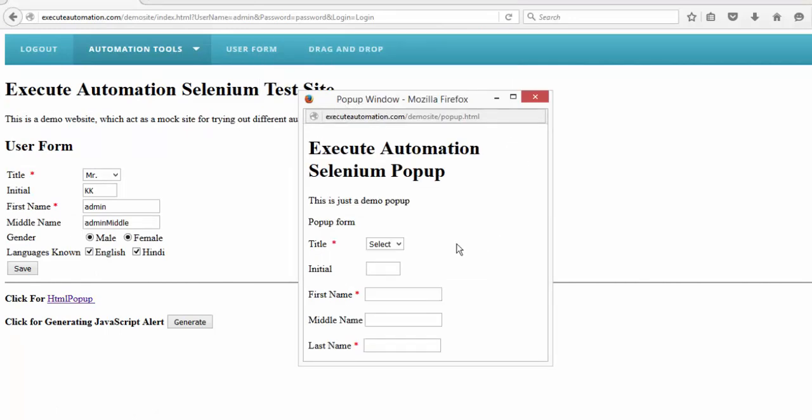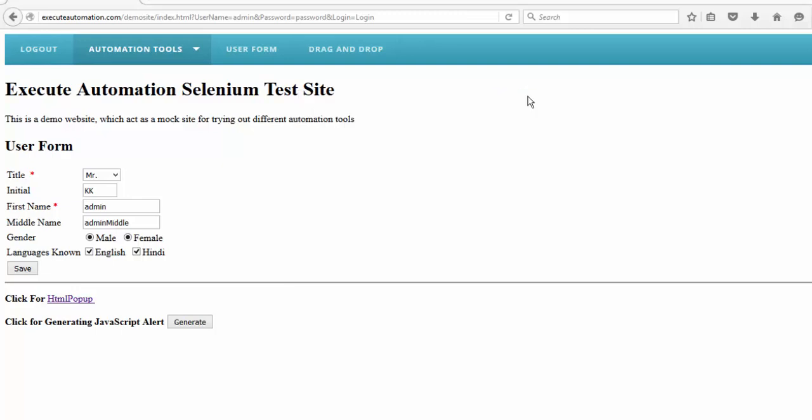Once we do a login, we land into this user form page. Here there's a hyperlink called HTML popup. If you click this hyperlink, you get a popup window with some controls to perform operations. So let me close this window.